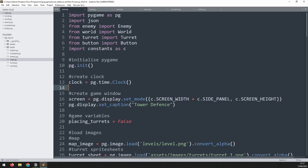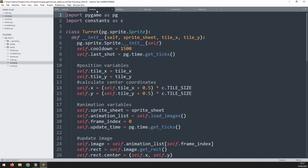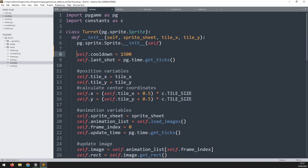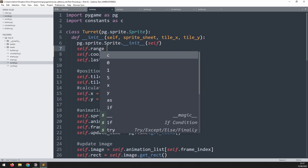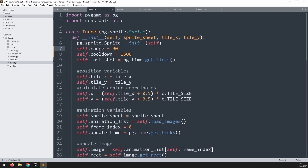The next thing I want to work on is adding a range to the turrets. We'll begin by going into the turret class and adding a new variable at the top, just before the cooldown variable. I'll add another one called self.range and manually define this to 90. Similar to cooldown, I manually enter them for now until we automate this later on. When enemies come within this range of the turret, it will be able to fire at them.